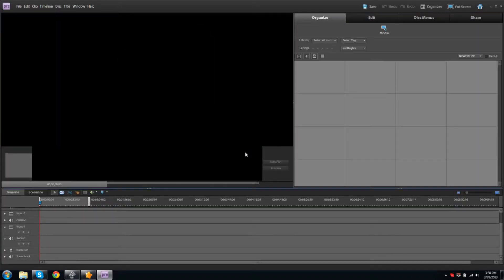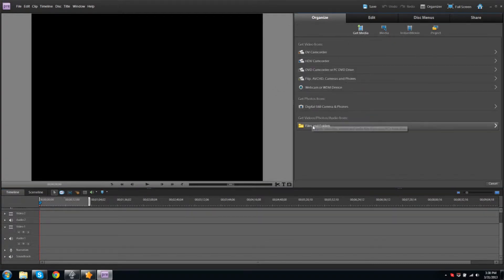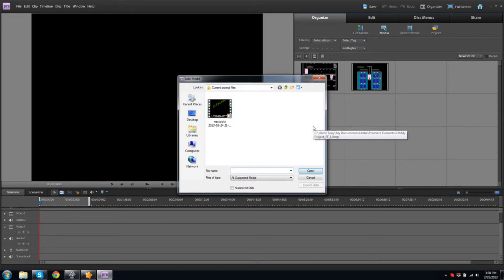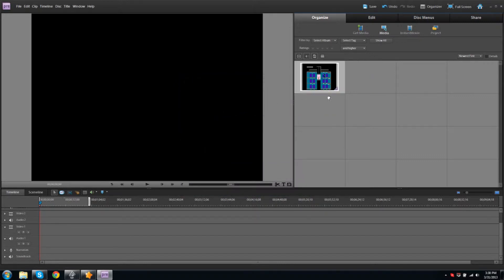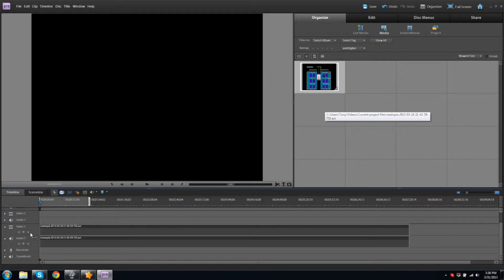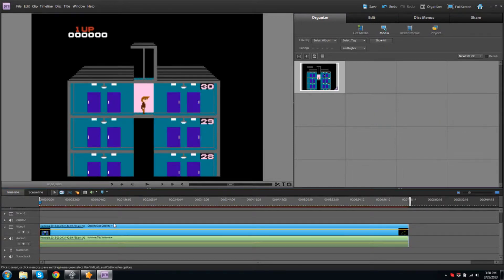First of all, we need a clip. To pull our clip onto our track, we need to go up to the Organize tab, then click Get Media and choose Files and Folders. From here, simply navigate to the video we wish to use and double-click it, then click and hold to drag it onto our Video 1 track. We now have a clip on our timeline.